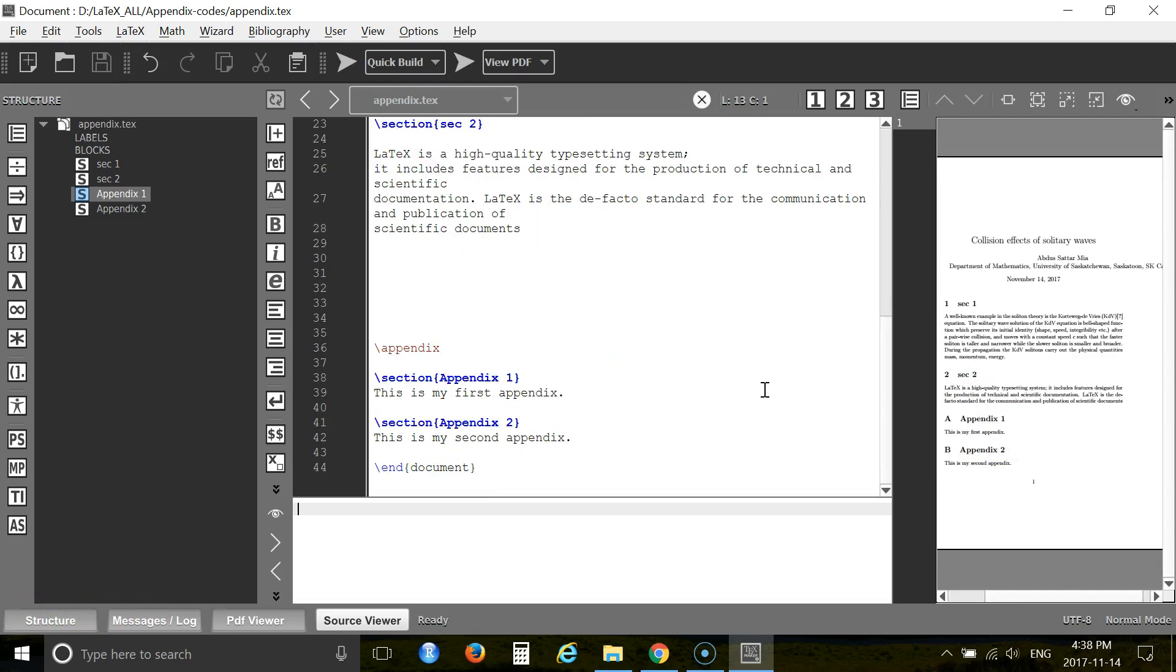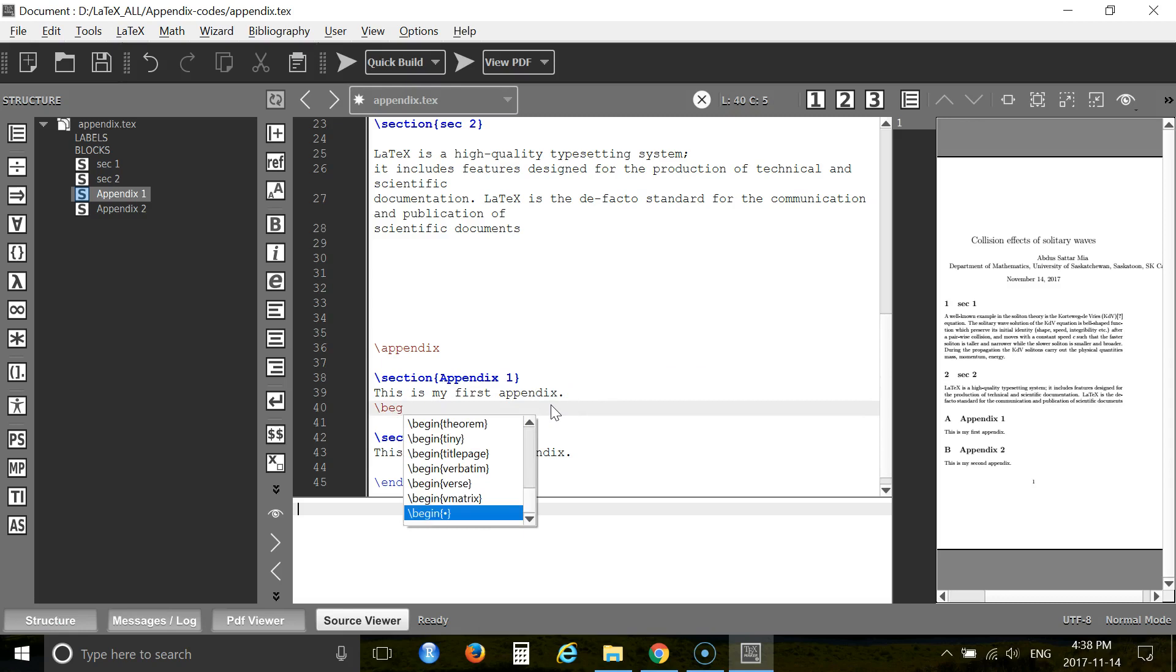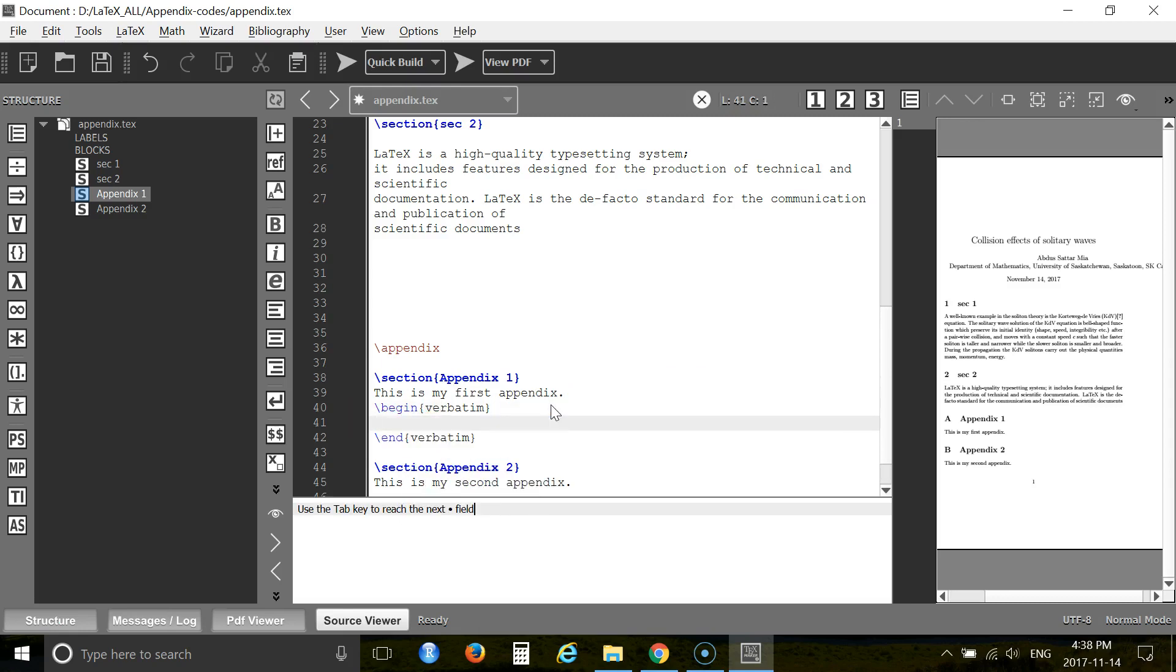Now I'll tell you how to add source code. Like if you want to add your programming code in the appendix exactly as shown in the program, how to do that. Use the verbatim tag. So use begin verbatim. This will save your life. Verbatim environment produces exact strings, what you have written in the LaTeX file.